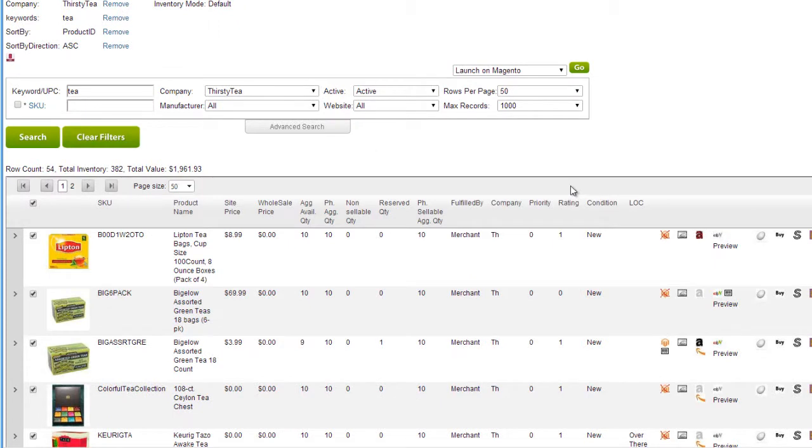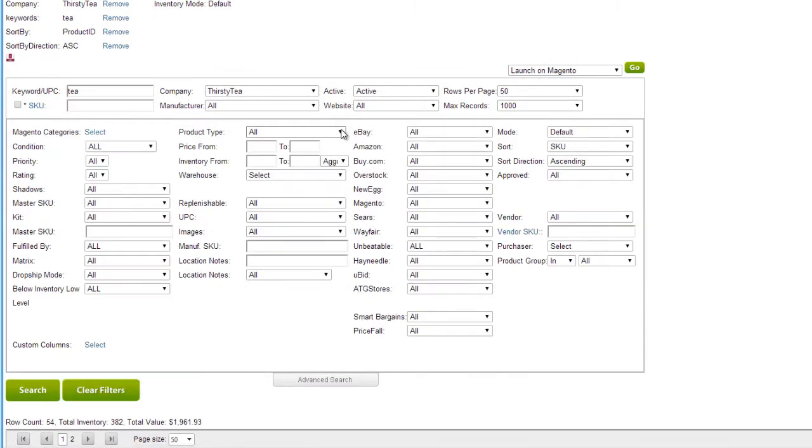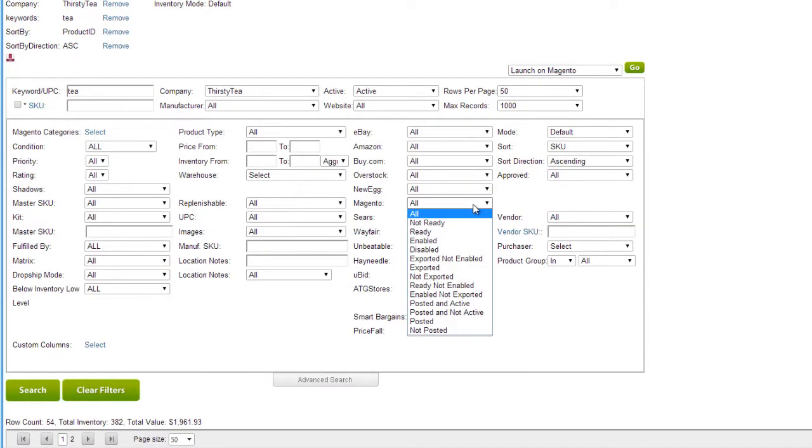On the Manage Inventory page, you can use the Magento dropdown on the Advanced Search tab to filter searches for products by their Magento status.